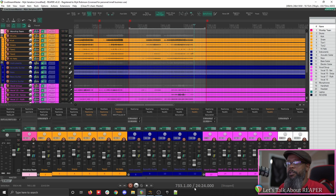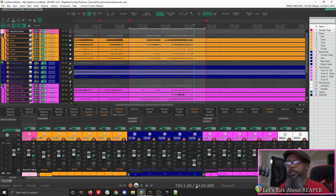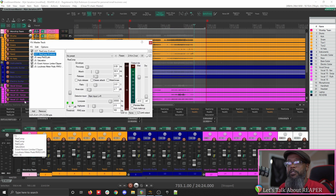The project I've got open is a template that I've been helping to set up for a church in South Africa. We'll likely be using this same project for a few more tutorials in the future, but for right now, let's just take a look at the Master Track and the effects bus for it.